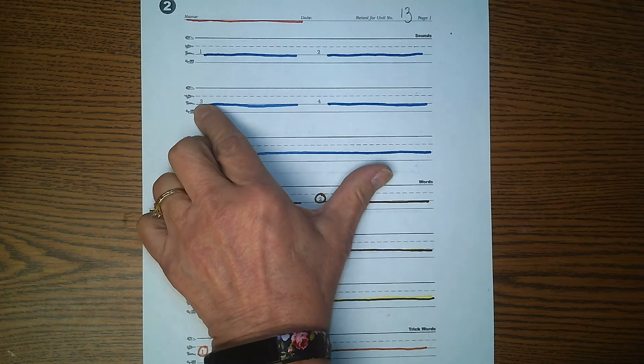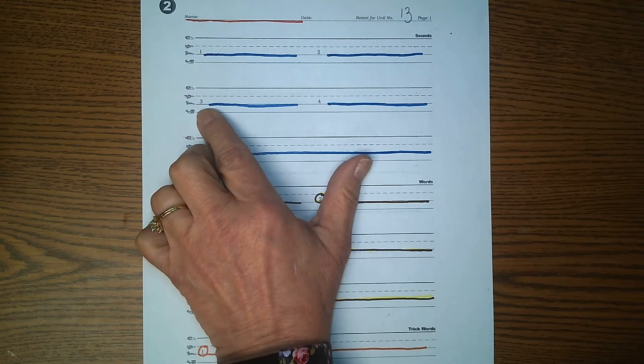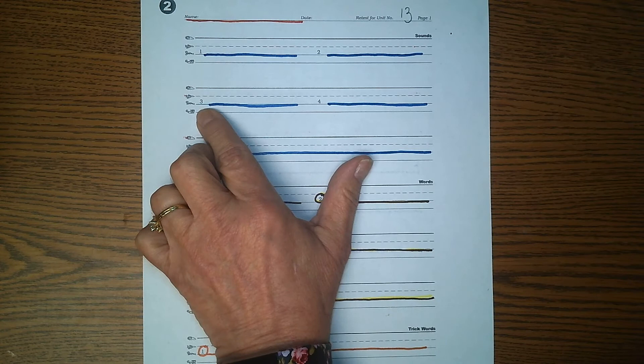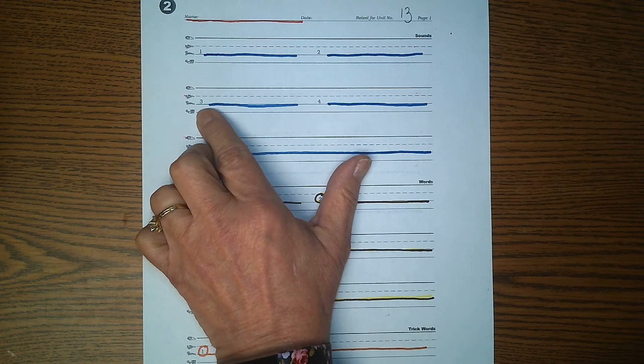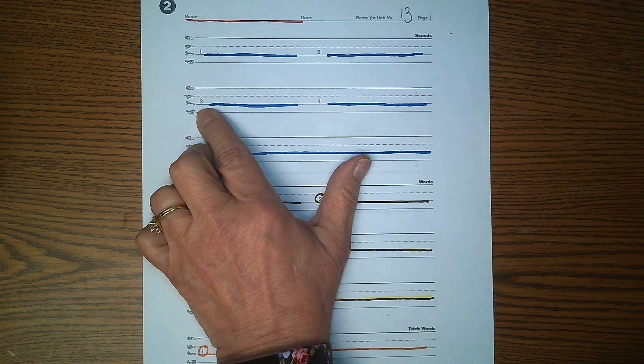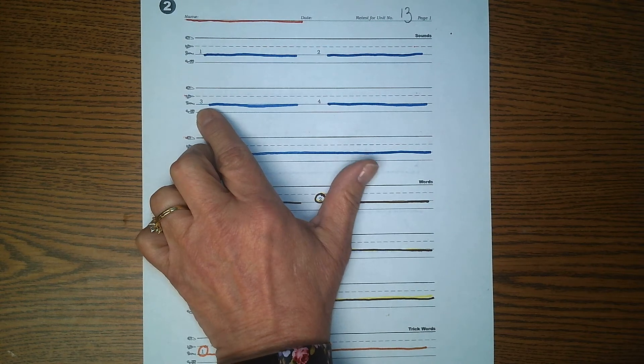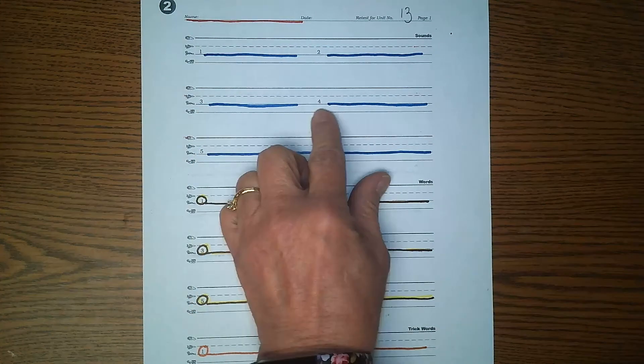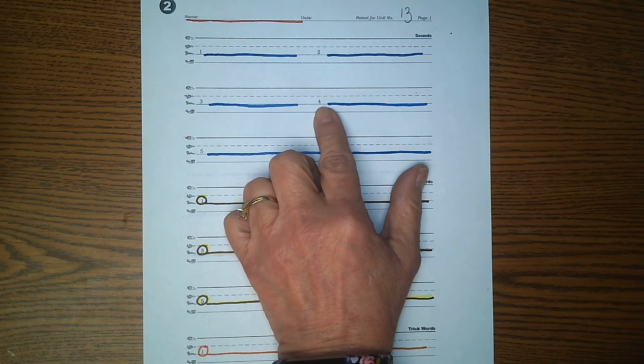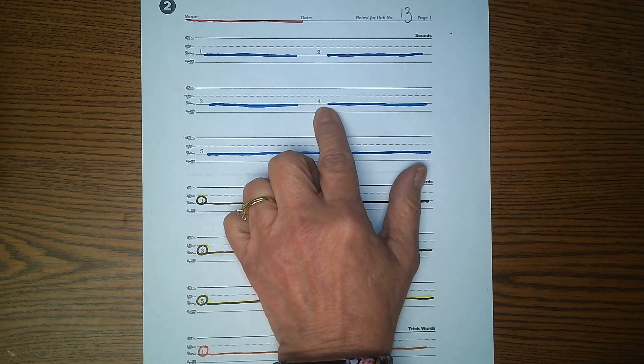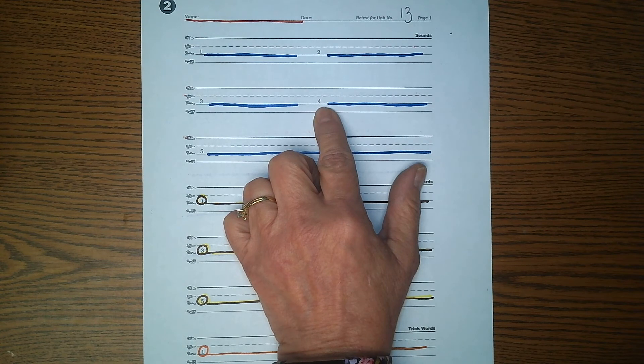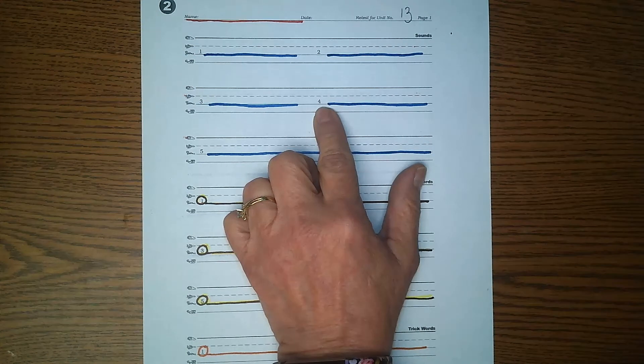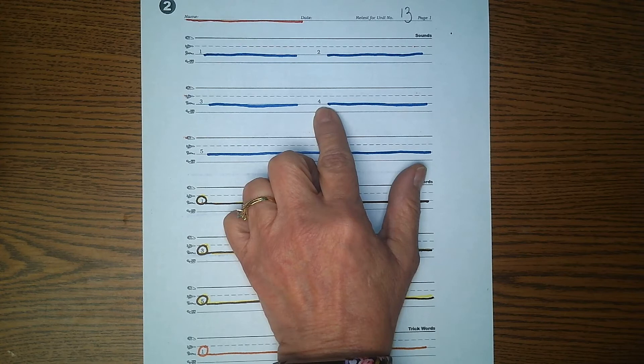Number three. Echo me. Ah. Car. How do you make the sound for are? Number four. Echo me. I. What are the three ways to make the sound of long I? What are the three ways to make the long sound of I?